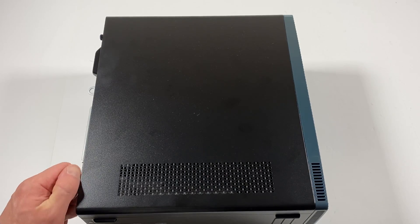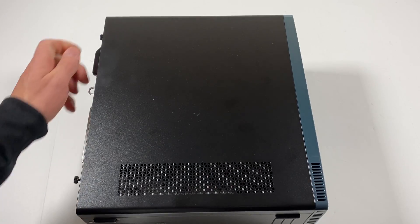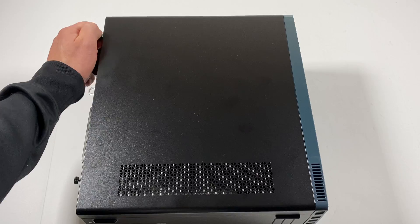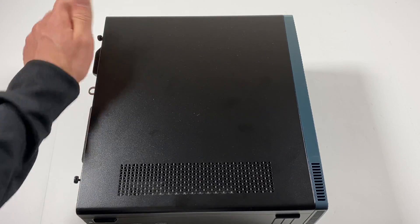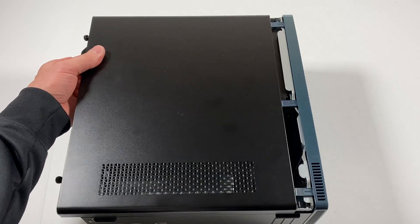I'm going to remove the thumbscrews in the back and slide the left side cover panel.